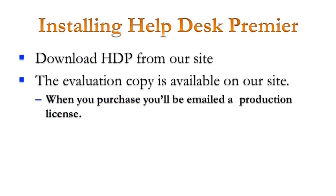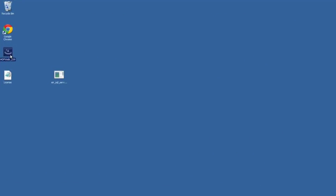From there, you're going to start the installation of Helpdesk Premiere. So you'll download that from our site if you haven't already. The evaluation copy is available on the site. When you purchase, we'll send you a production license. The executable will have HTTP web and a build number following it.